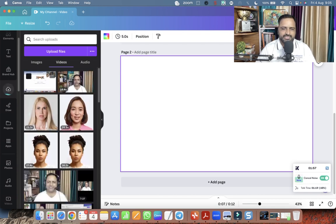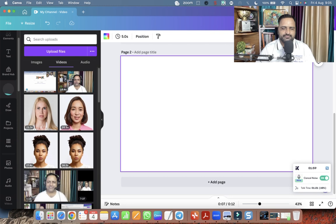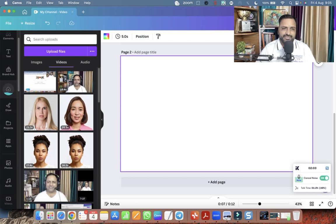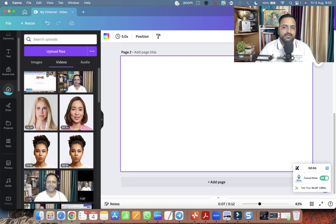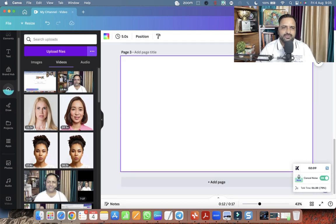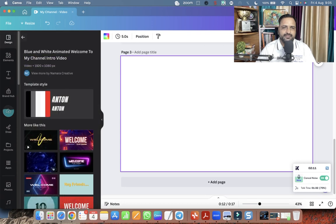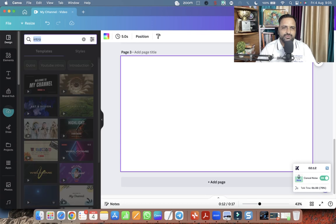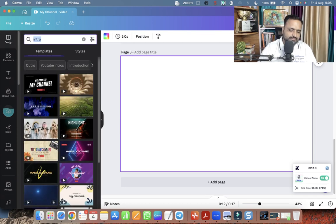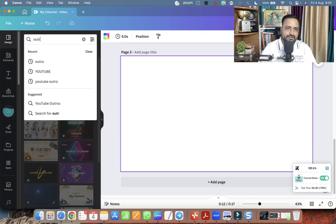So it will take some time to get uploaded here. Here on the left hand side, you can see the status of the video getting uploaded. Meanwhile, we can work on the outro. That is the third page. This is the third page. And here I'm going to add outro. So simply type outro.